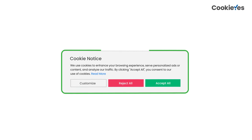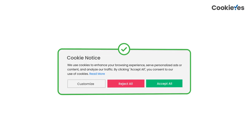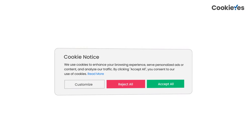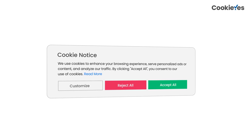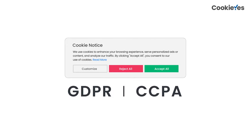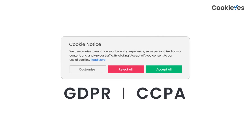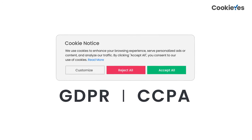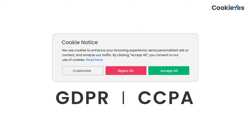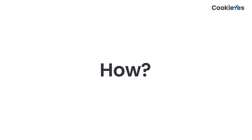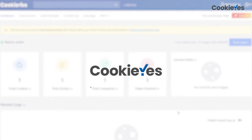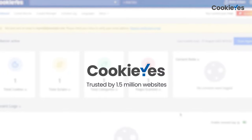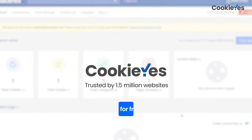And that's it for our cookie banner best practices. You can add a cookie banner that meets all these requirements and more, and comply with major privacy regulations worldwide such as GDPR and CCPA using just three simple steps — by using CookieYes, the leading cookie consent solution trusted by over a million websites. Try for free.